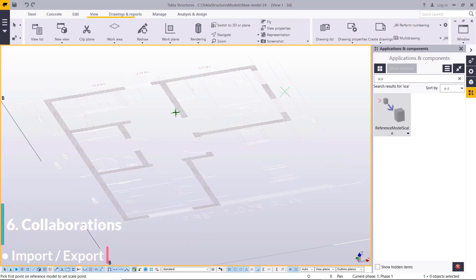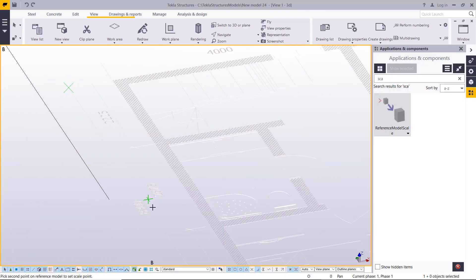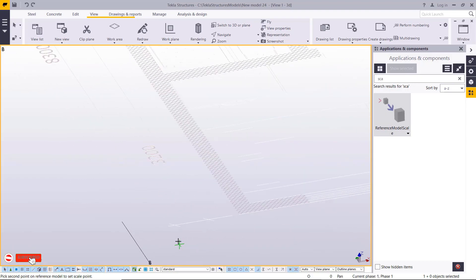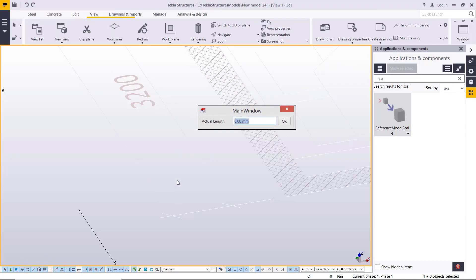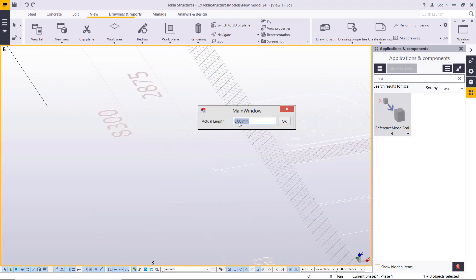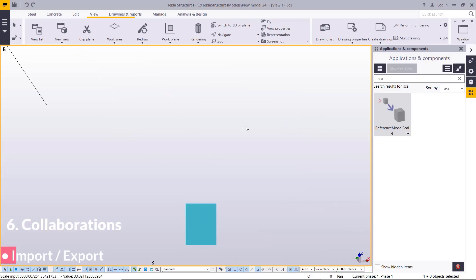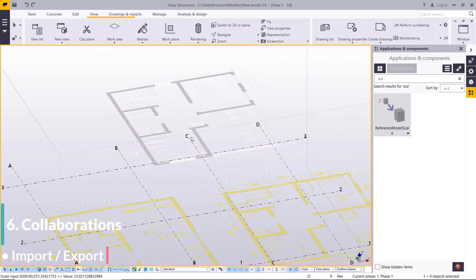Pick a point on the reference model to set the scale. I'll pick from this particular point because I want to use the same dimensions. I'll drag to the end point — the actual length is 8300 — so I'll type 8300 and click OK. It will then scale itself to the equivalent length.